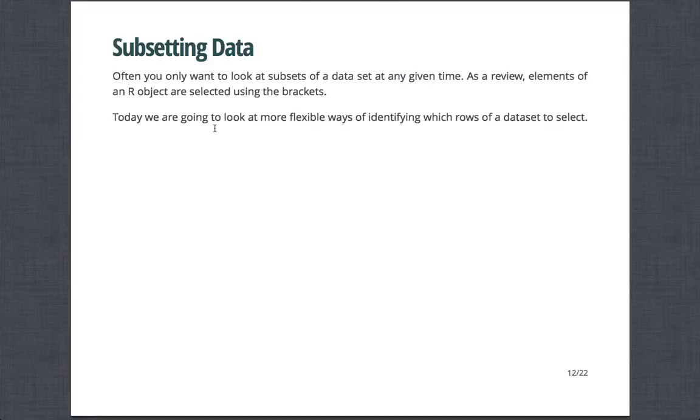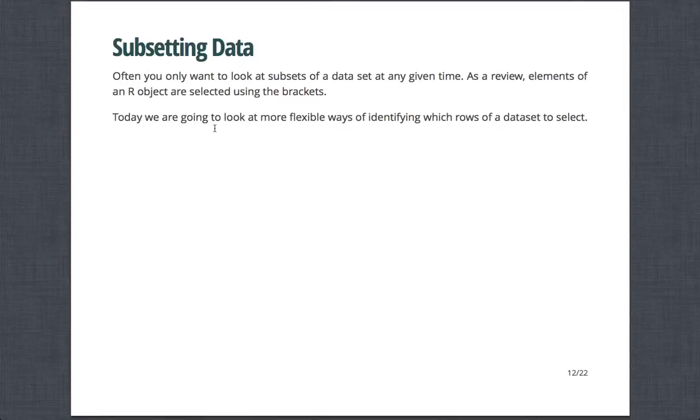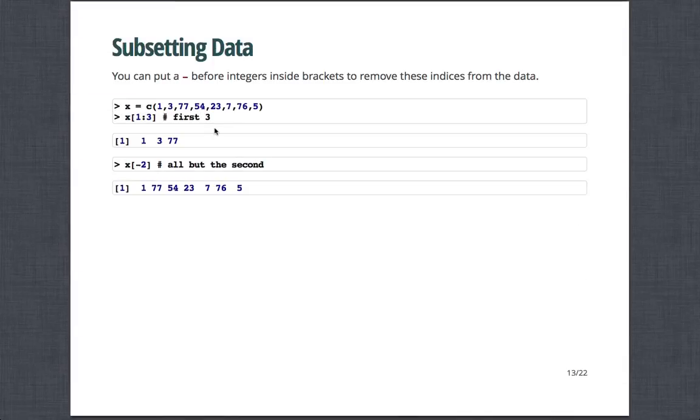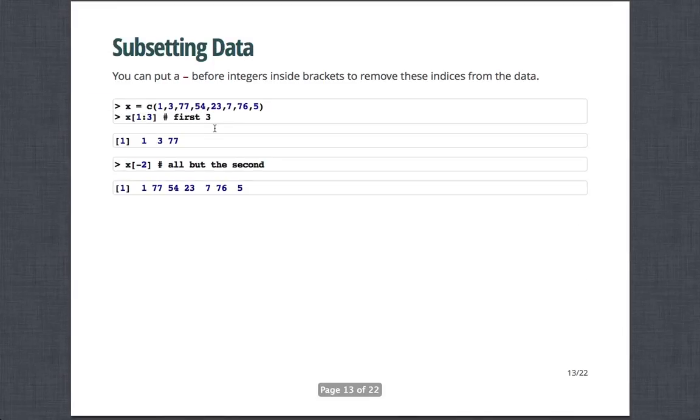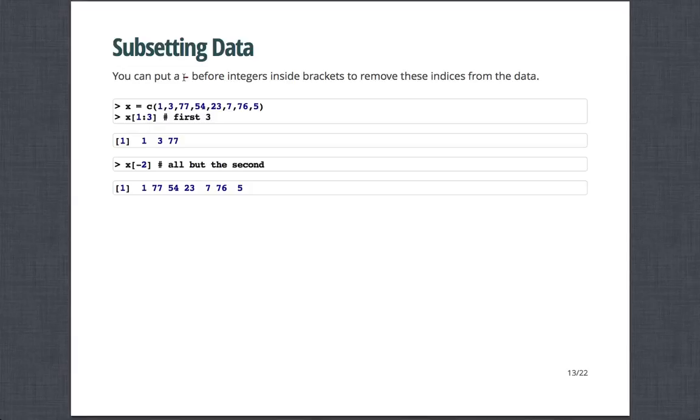And so in the last module, we talked about subsetting data briefly. And so often you only want to look at subsets of your data set at any given time. Just as a review, elements of an R object are selected using brackets. And today we're going to look at more flexible ways of identifying which rows of a data set to select. And so subsetting data, sometimes you just want to exclude certain observations.